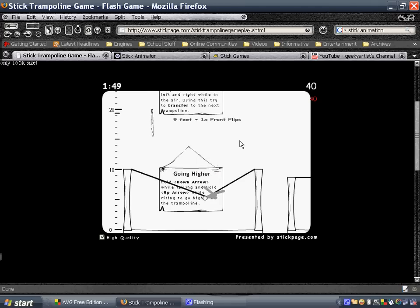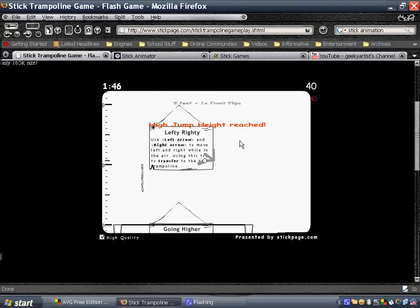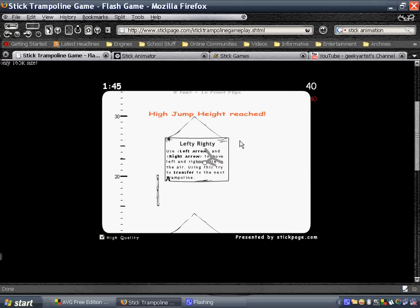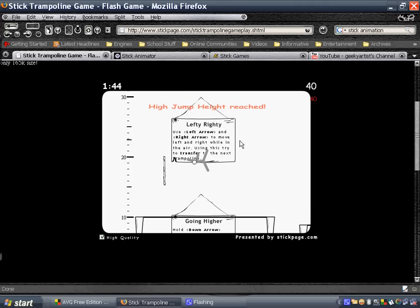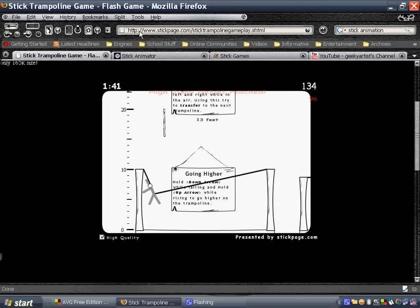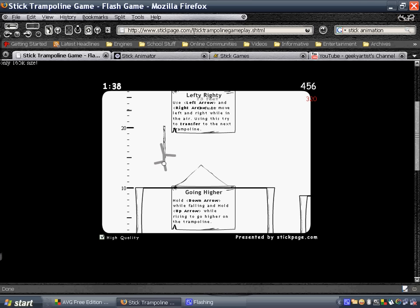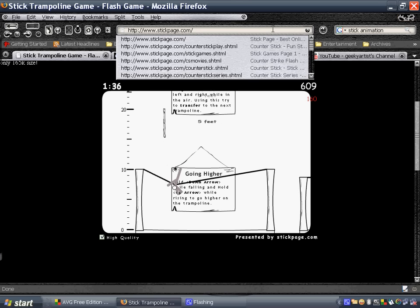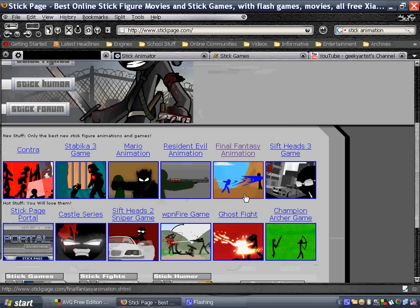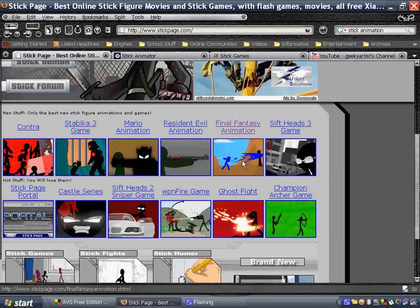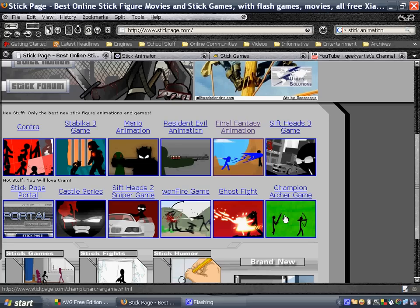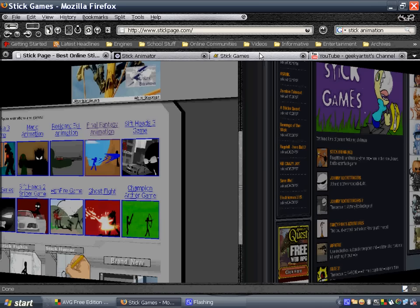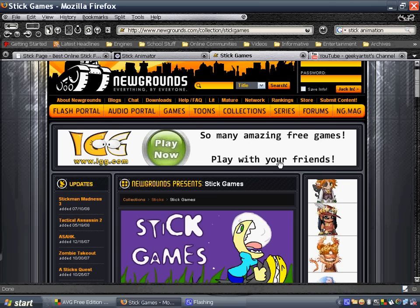So basically you're just controlling the guy with your arrow keys as he is being thrown to this trampoline. So there you go. This is again stickpage.com. So just check the other stuff they have here. So they have this cool Final Fantasy animation, Resident Evil animation, ghost fight, archer game and many others. So another site is stick games from Newgrounds.